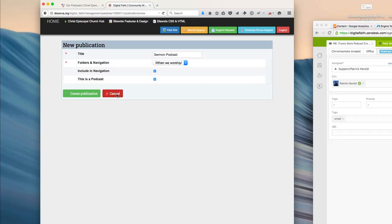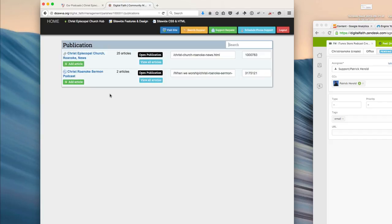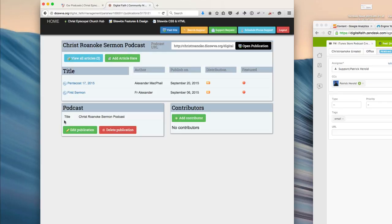Because this publication already exists, I'm just going to click Cancel here. Once the publication has been created, you'll end up at a screen like this.